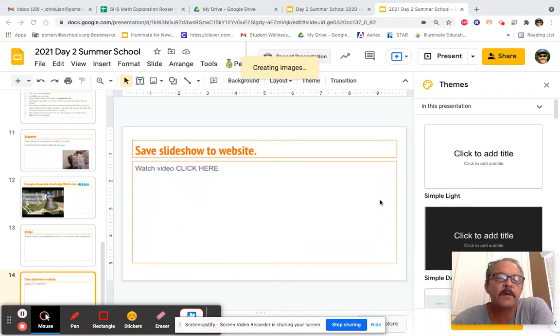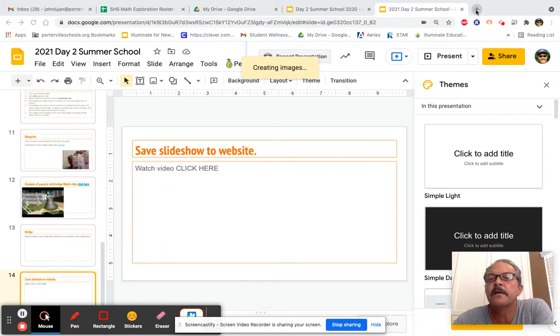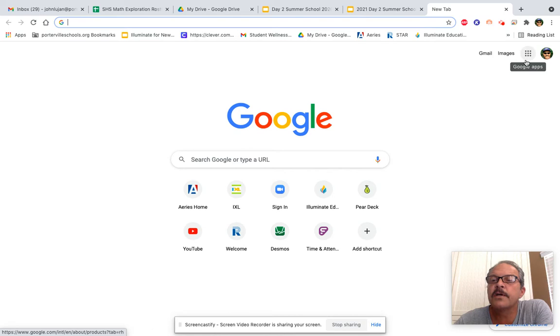All right, we're going to be adding this assignment to our website. The way we do that, we're going to add another window, hit the plus sign, and go to the Google Waffle.